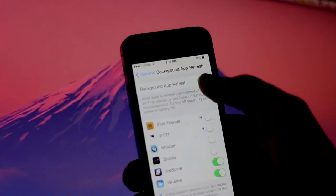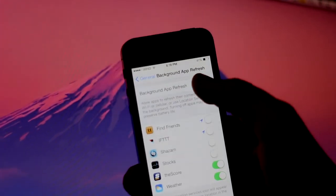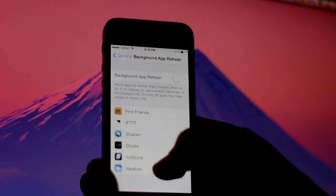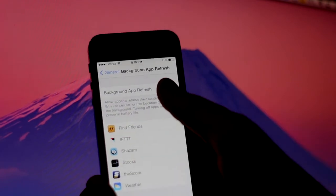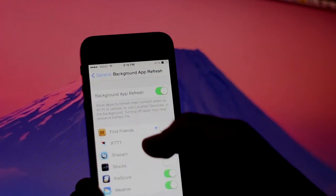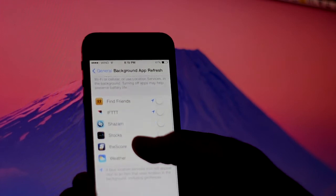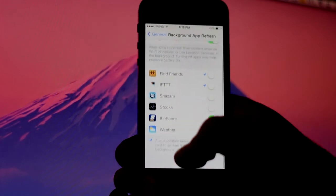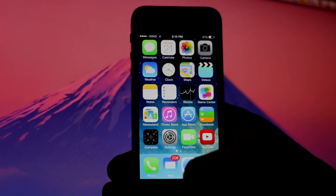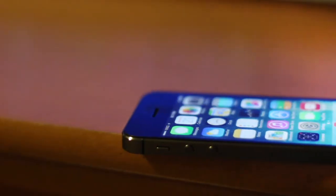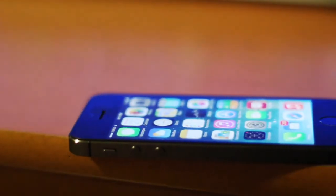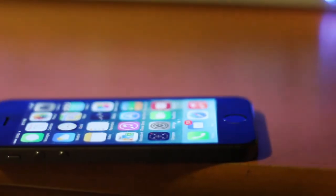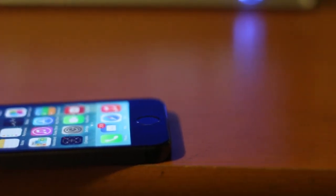So what you want to do is head over to Settings, General, Background App Refresh and turn this functionality off. If you can't live that way and need to just turn some of them off, that will at least help battery life in some form or another. This is one of the major reasons why battery life is decreasing with iOS 7.